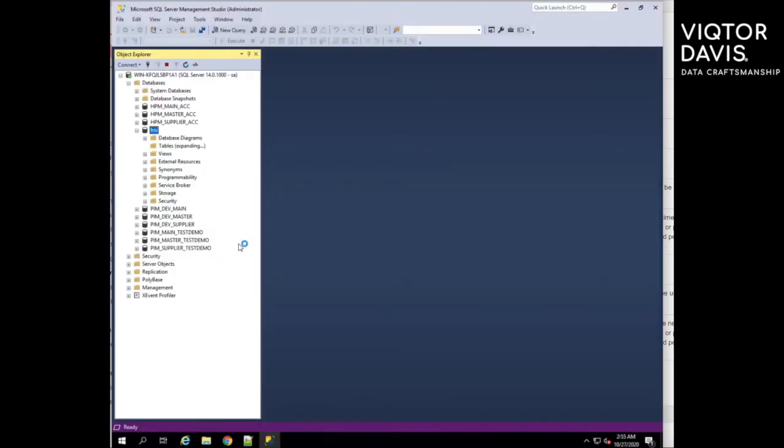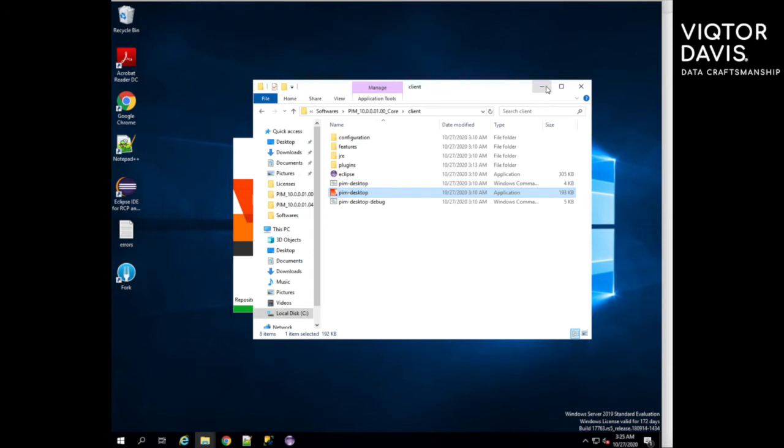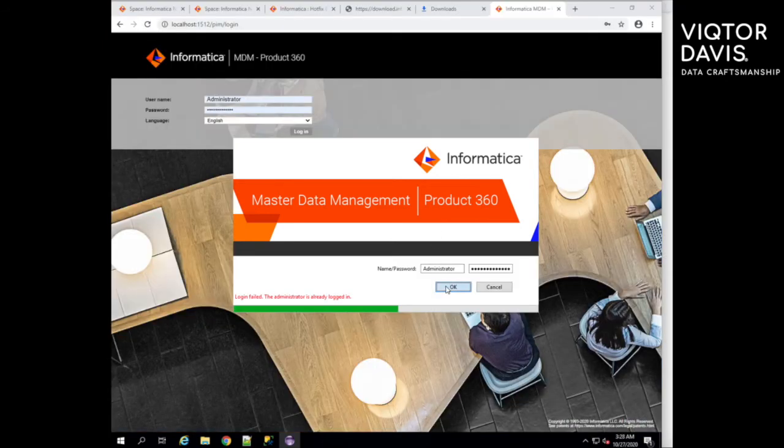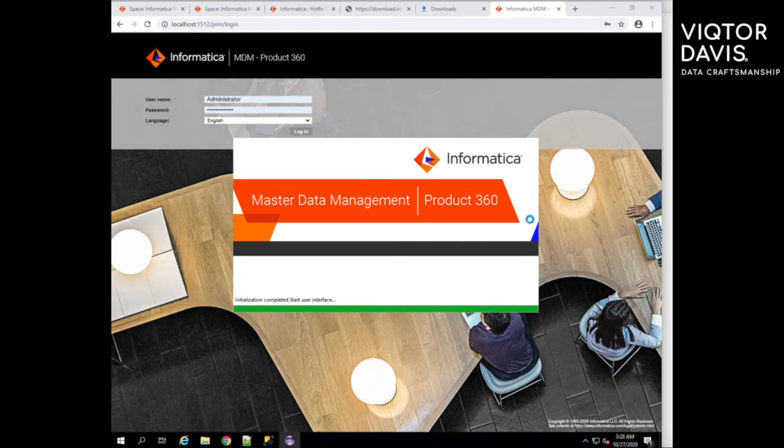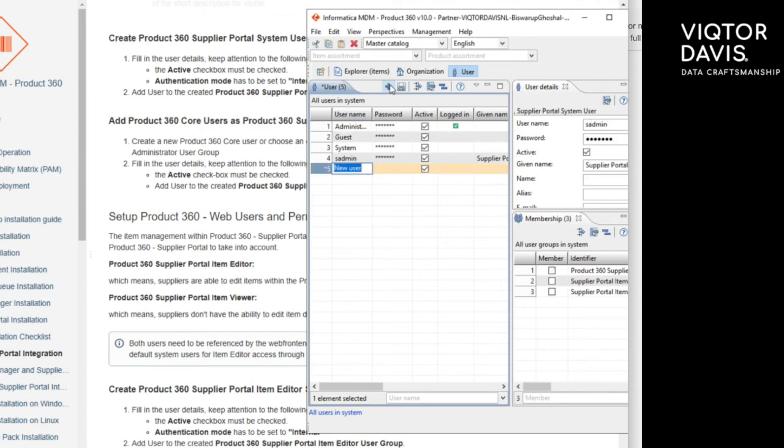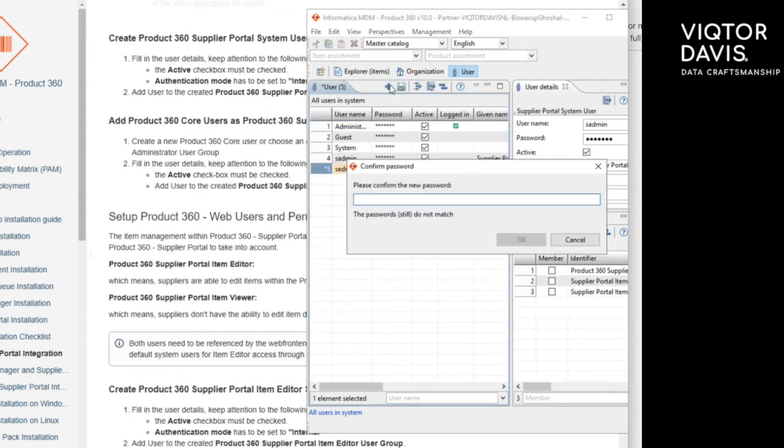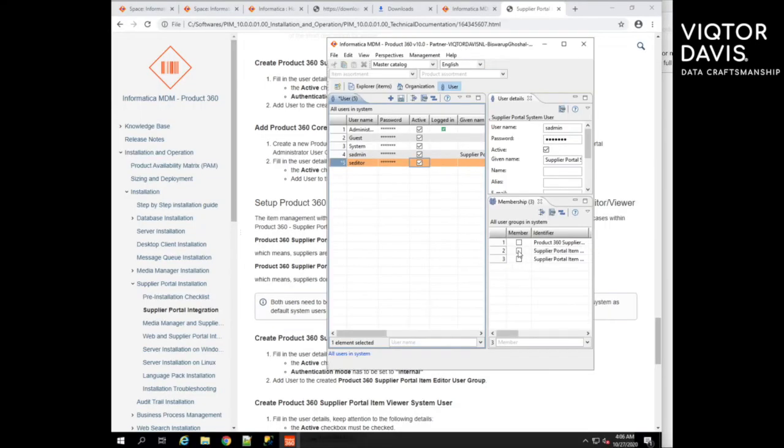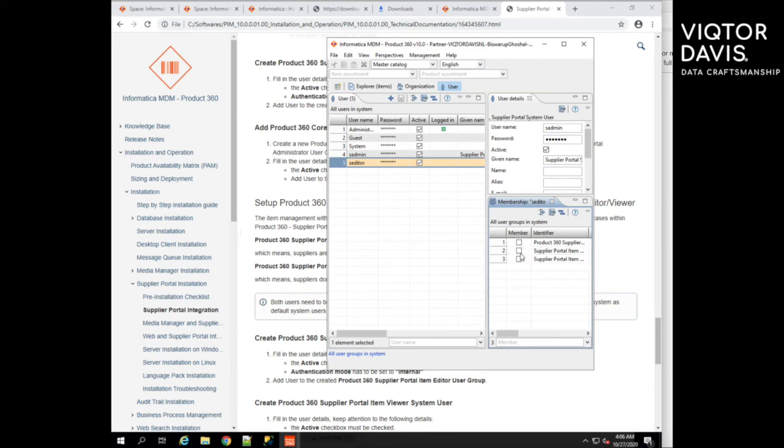Once database configuration is completed, open the database and check. Open PM desktop client and create users and user groups for supplier portal. Follow PMInstallation manual for more details about users and user groups.